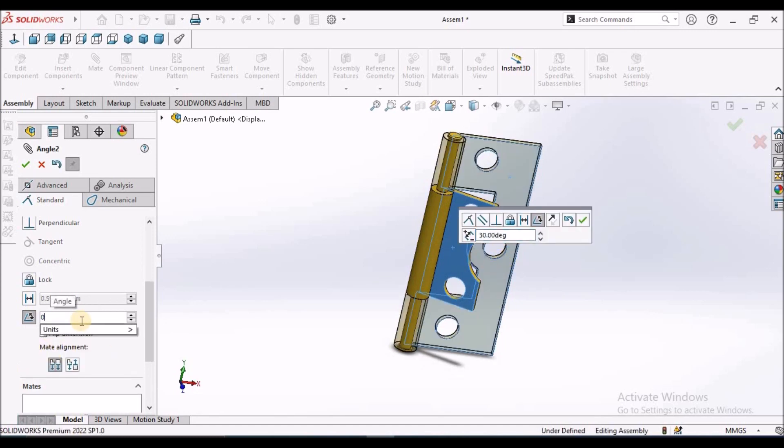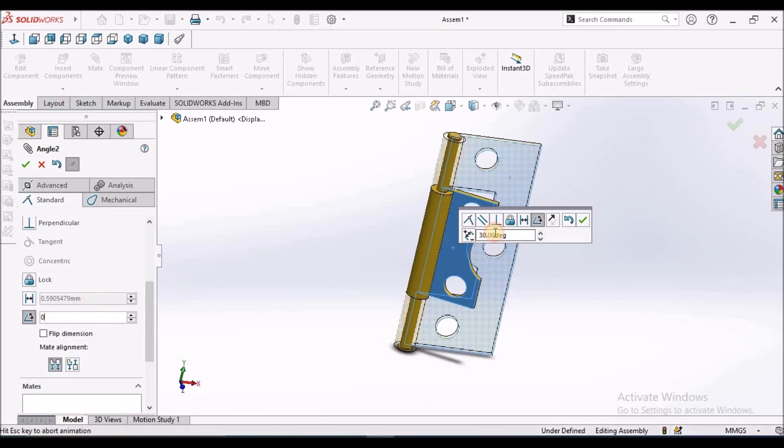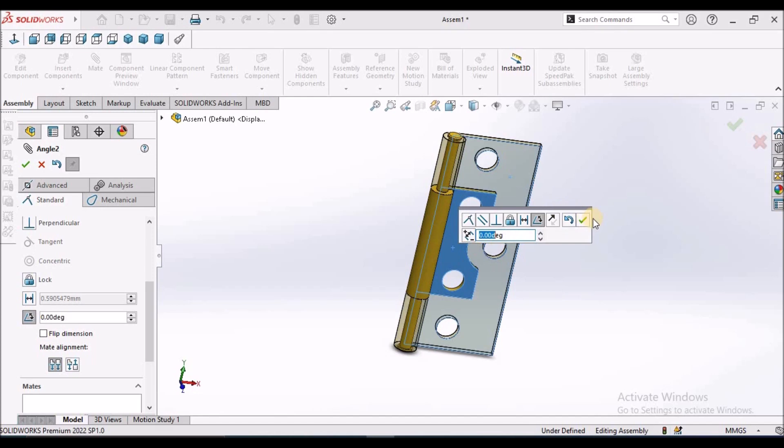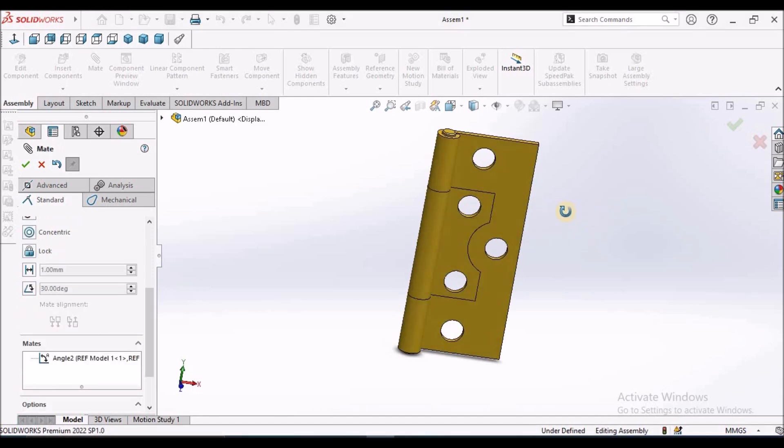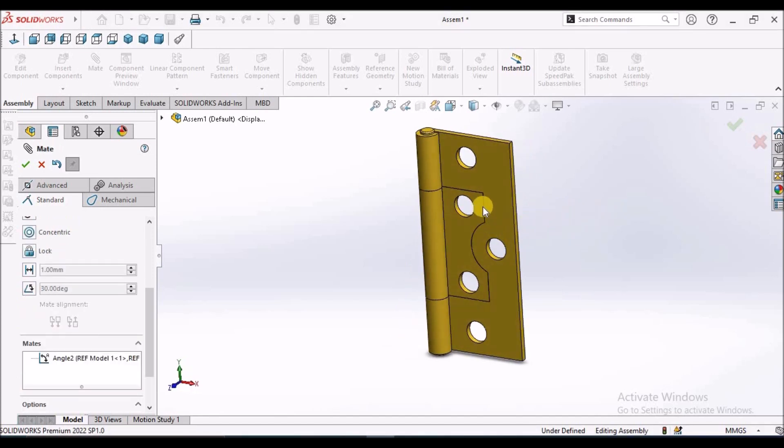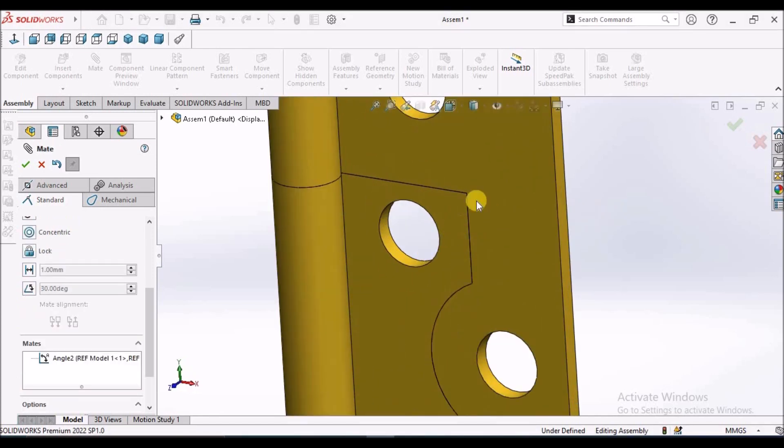If I assign 0, see here, it is exactly flushing this face.